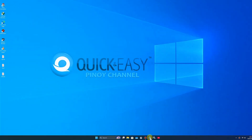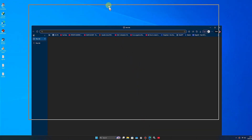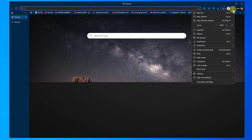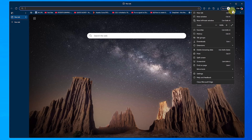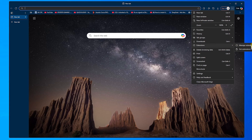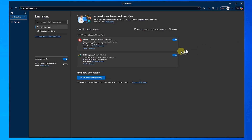Next, open your browser, go to Extensions, and disable the IDM Integration Module.